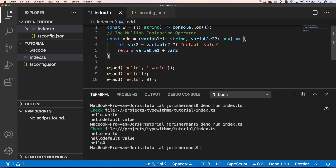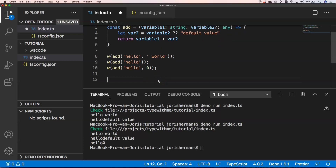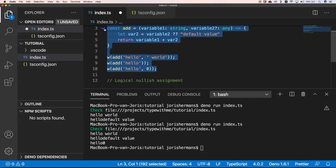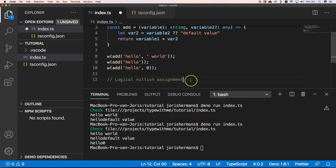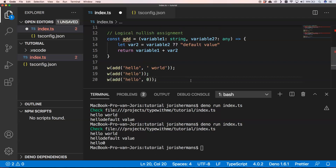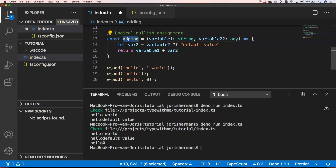Another thing we can do is very similar — the logical OR assignment operator. I want to show you that, so let's copy and paste what we have. I want to do something I'll call 'adding,' and I'll change the function name to 'adding' as well.